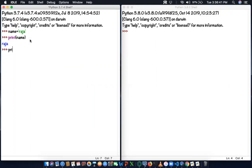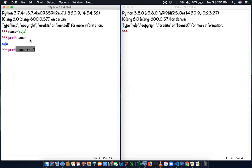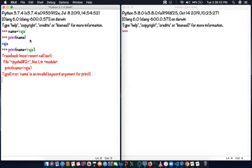The same way, can I assign print name of Raja, name equal to, in the print statement? Is it possible or not? When I enter, it says an error - it's not possible because name is an invalid keyword argument. It's not at all possible.